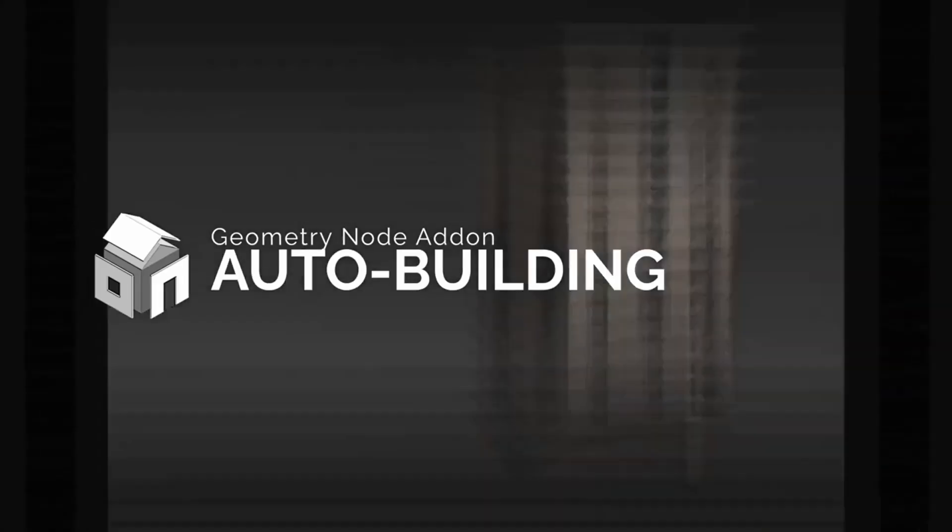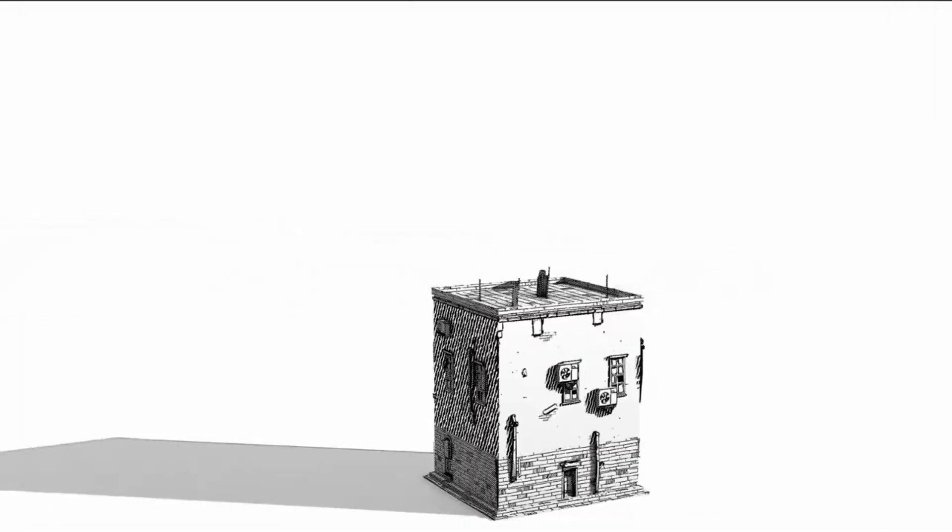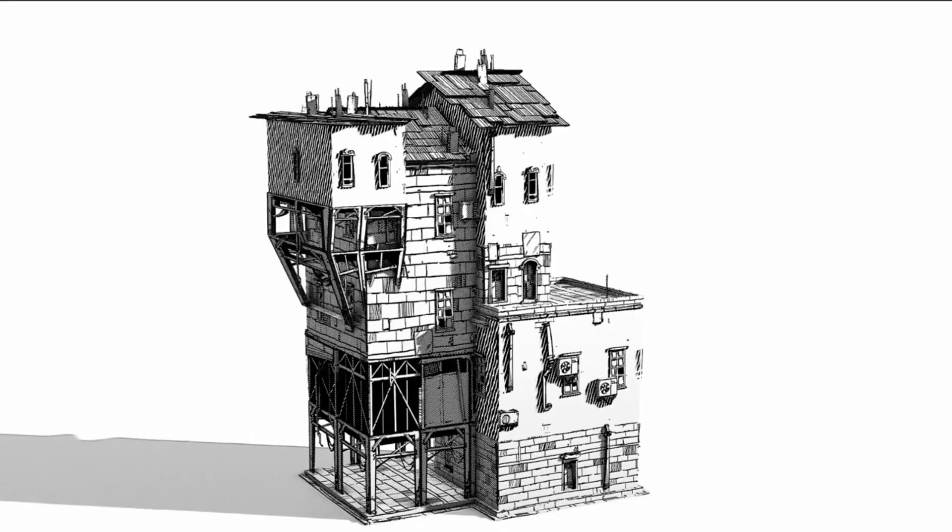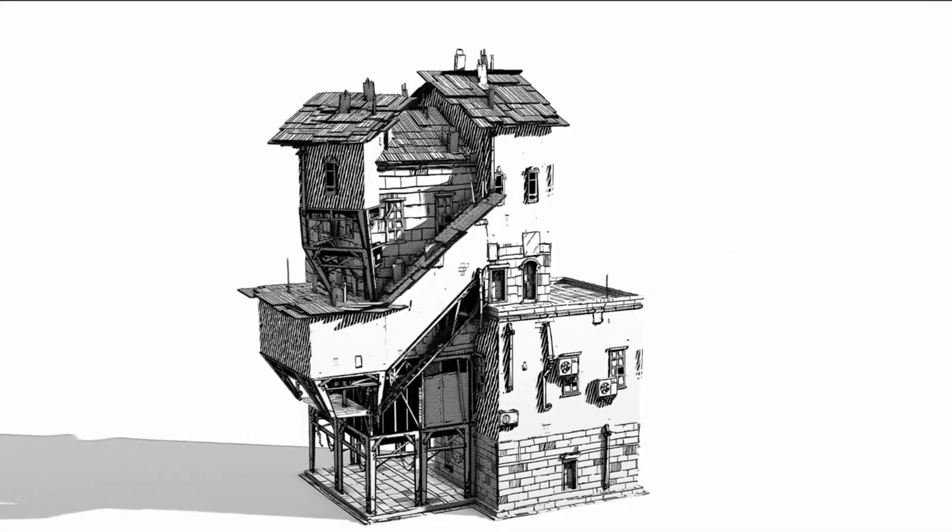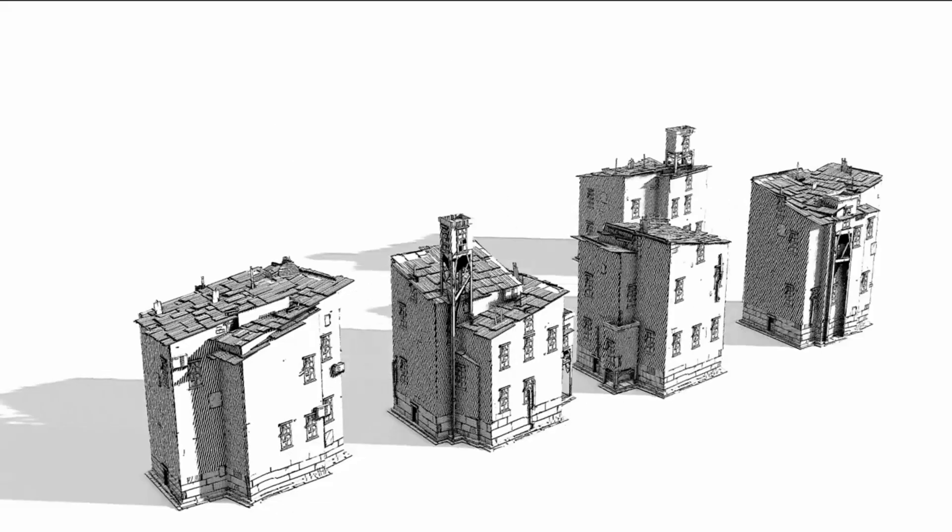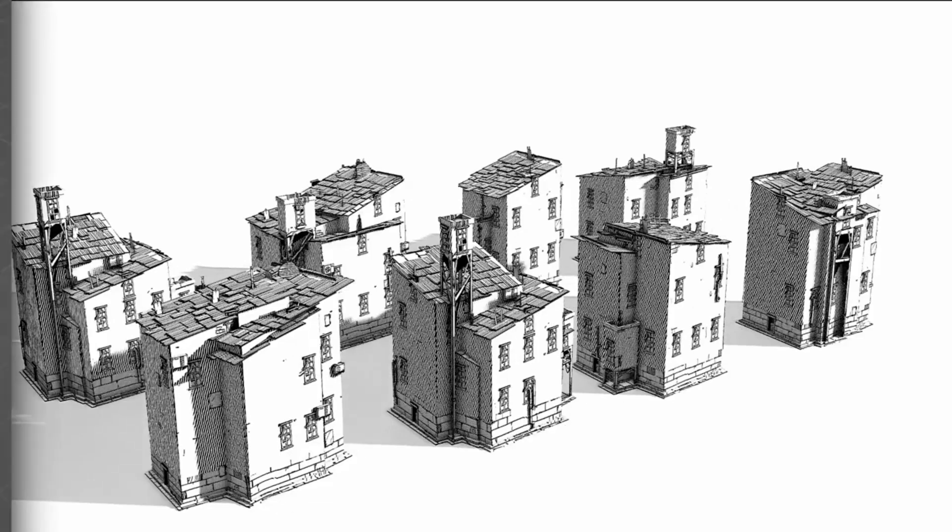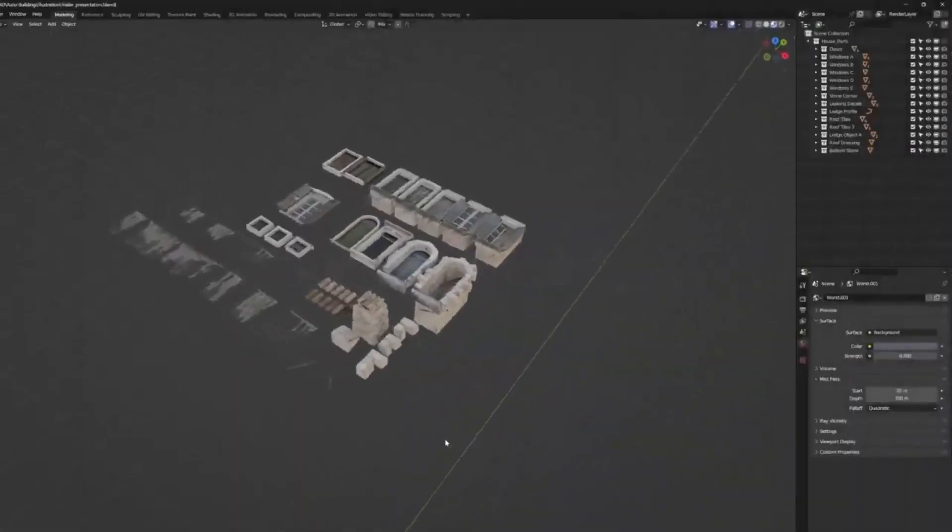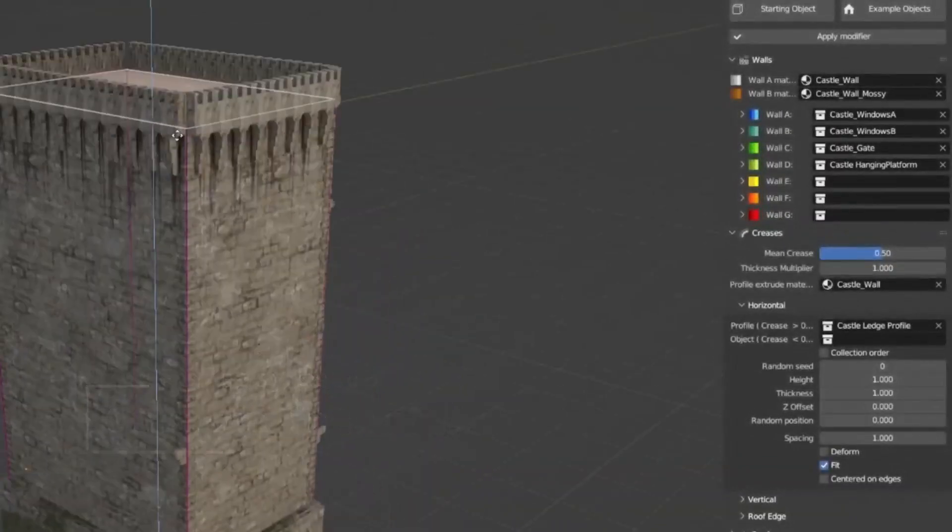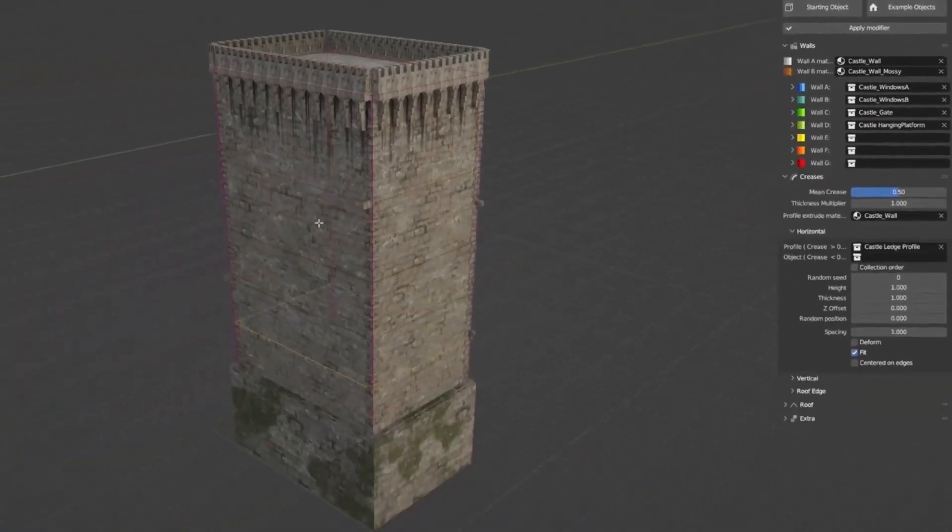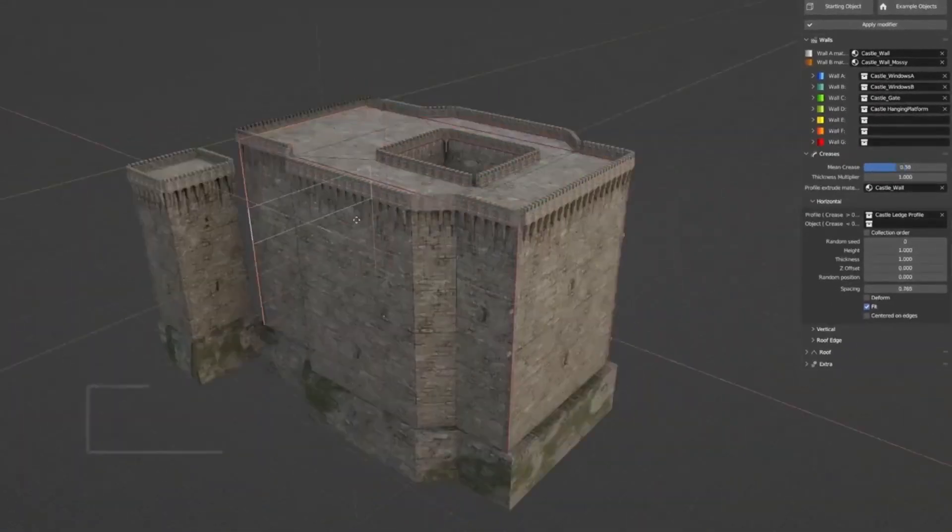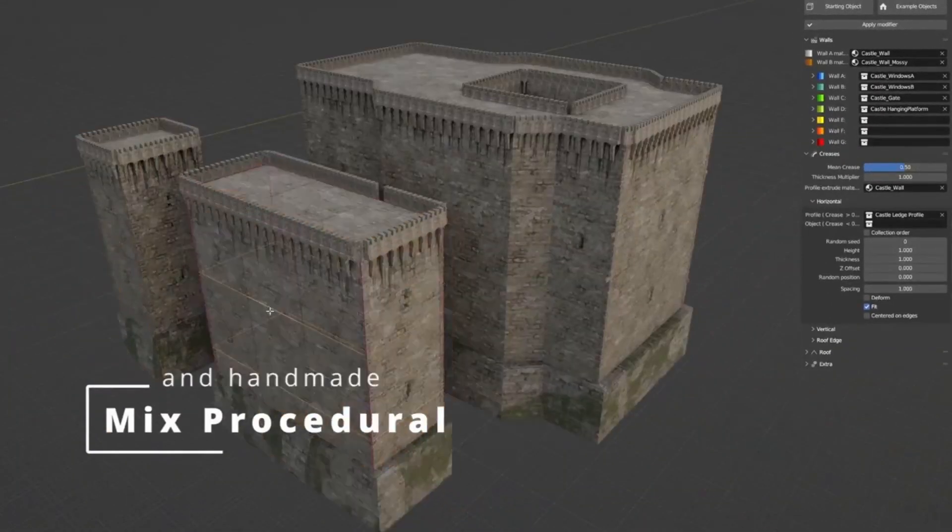Auto Building, the powerful Blender add-on that uses Geometry Node technology to easily create detailed building structures. Have you ever wanted to create a 3D building with detailed doors, windows, and panels? This add-on makes it incredibly easy to do so, without needing to know any geometry nodes.